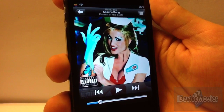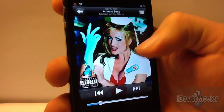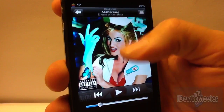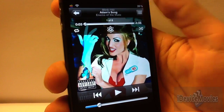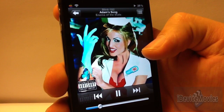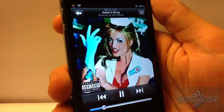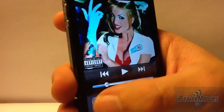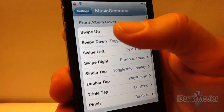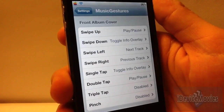Coming in at number 4 is called Music Gestures. This tweak is free and is completely customizable. Basically, you have gestures for within your music application to do different actions, such as play and switch tracks by swiping left or right. It is completely customizable — you have your gesture and then the corresponding action. That is Music Gestures, and it is free.